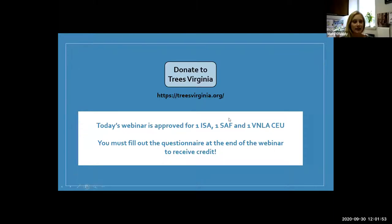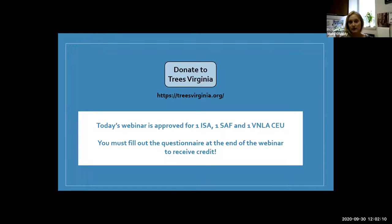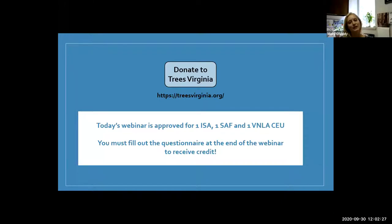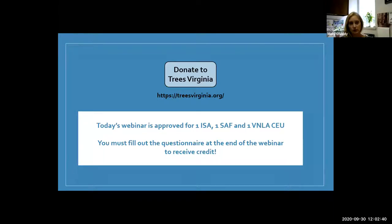Today's webinar, like the other webinars, is approved for one ISA, one SAF, and one VMLA CEU. There is a questionnaire that you must fill out to receive credit and that will pop up on your screen. If you don't see the questionnaire, please email Trees Virginia. All monetary donations to Trees Virginia will go to our education fund for scholarships in urban and community forestry.